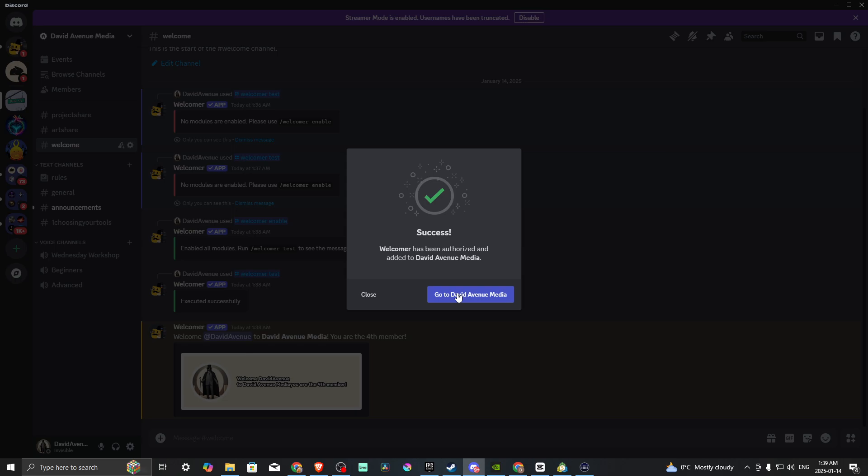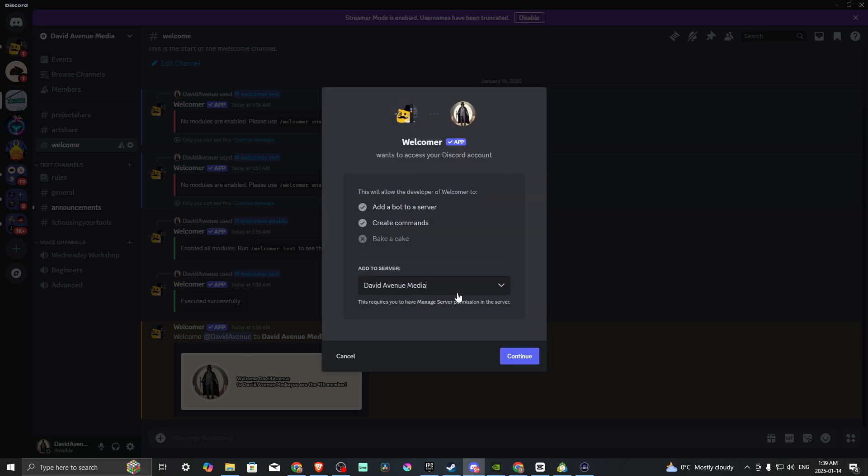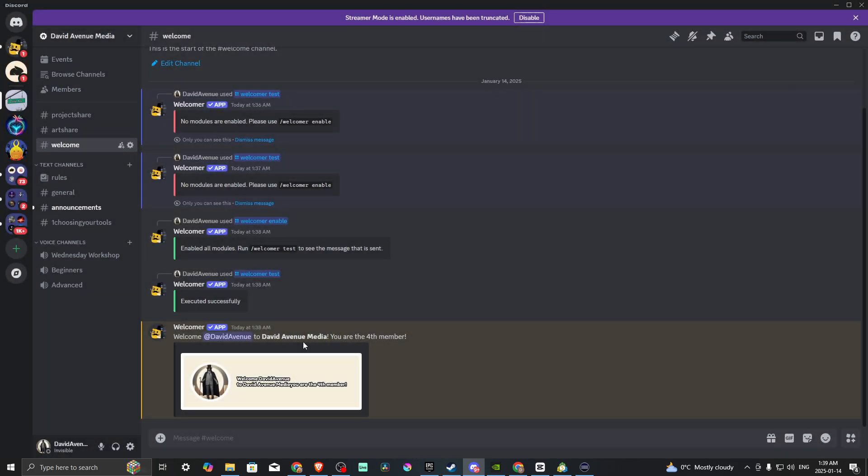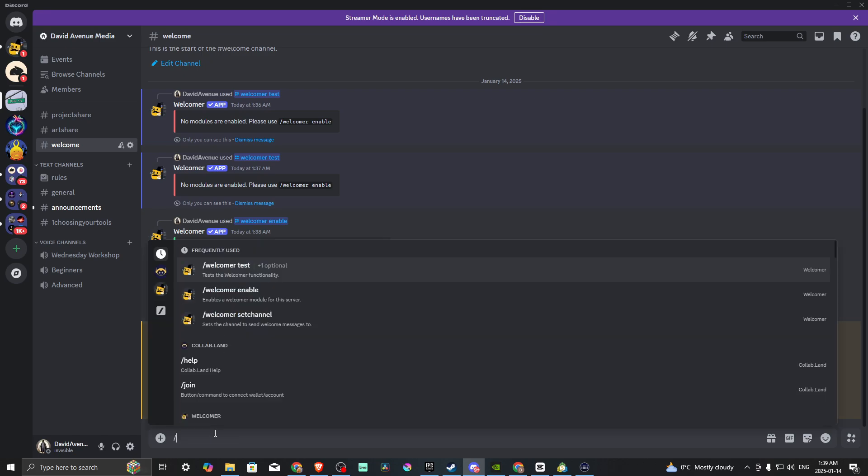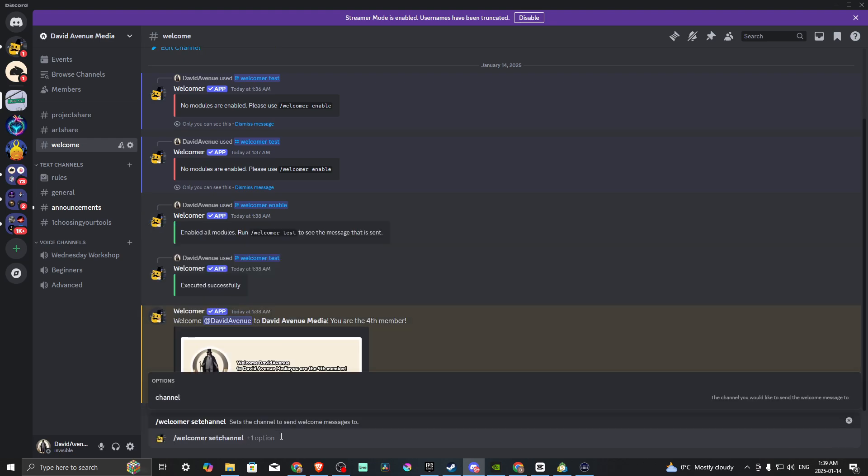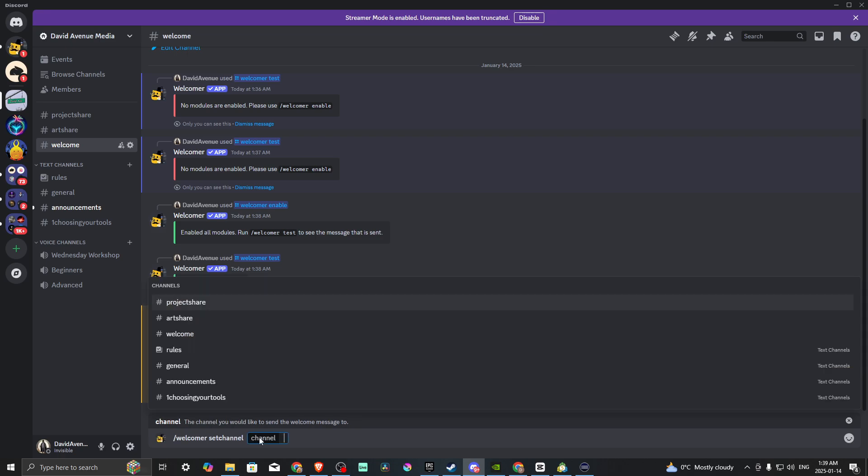Once that has been authorized, we can go straight to the channel. From here, the next thing we want to do is set forward slash and select Welcomer set channel. Once we do that, we're going to hit Spacebar.